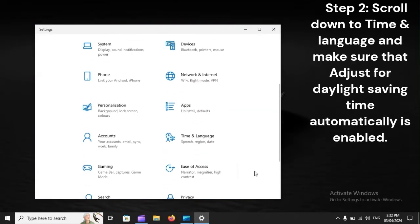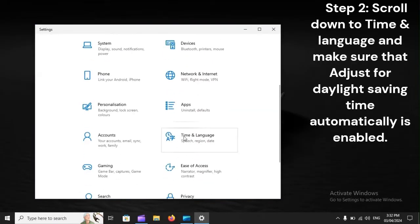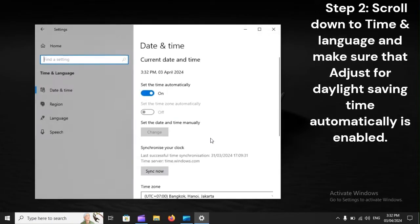Step 2. Scroll down to Time and Language and make sure that Adjust for Daylight Saving Time automatically is enabled.